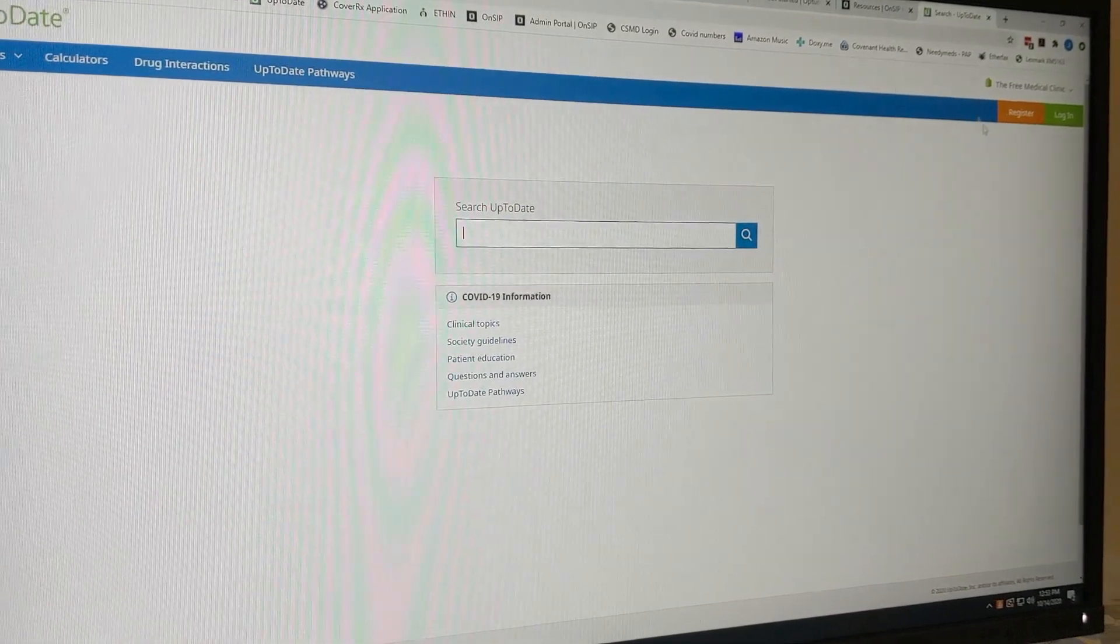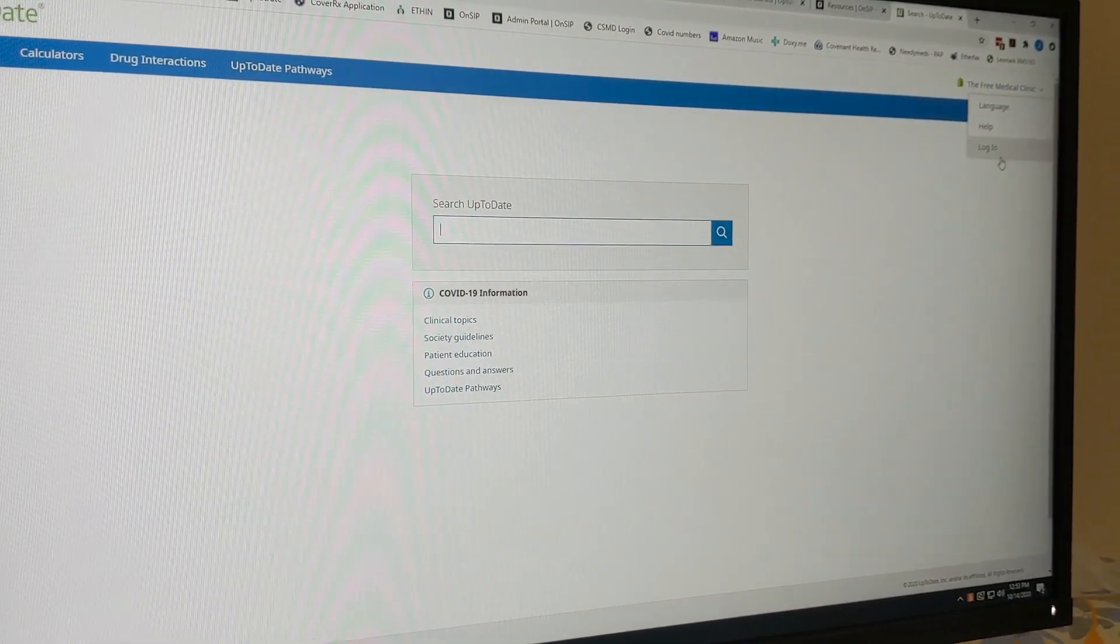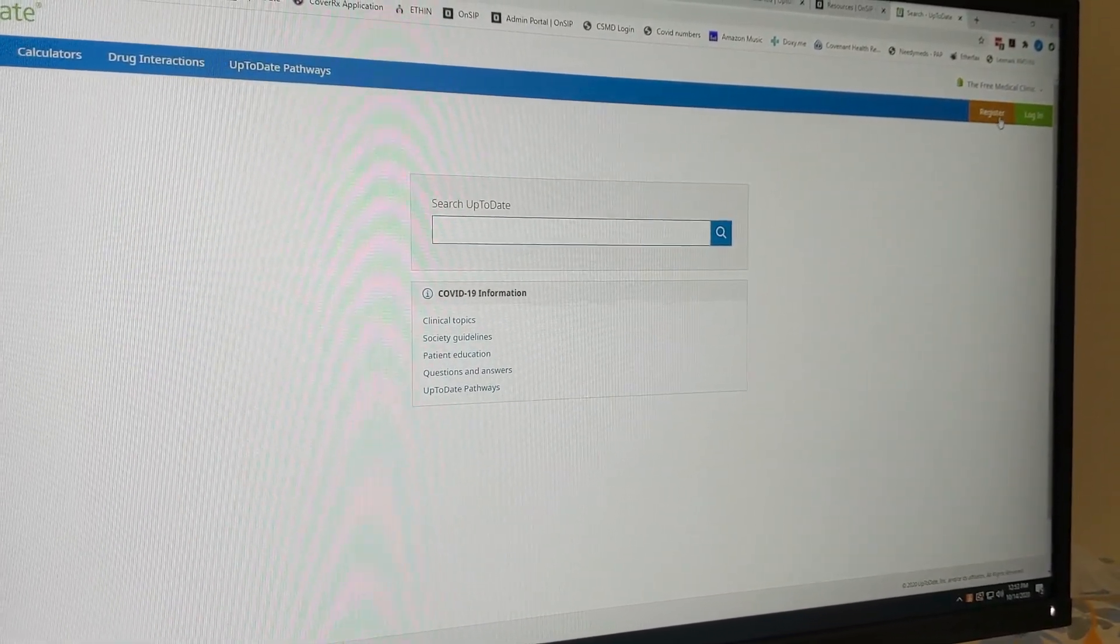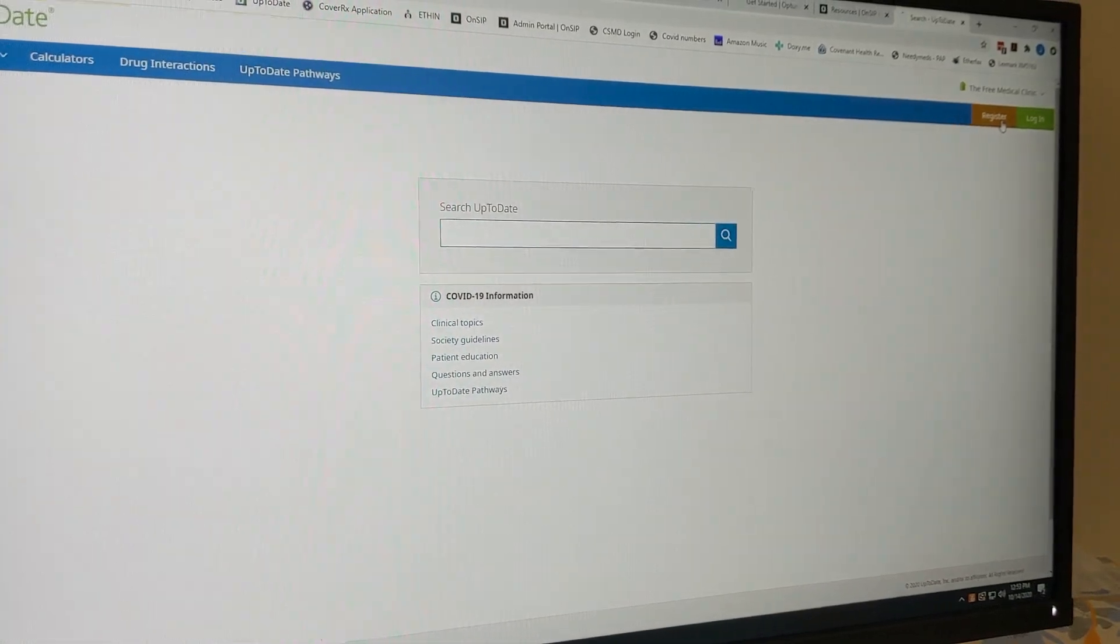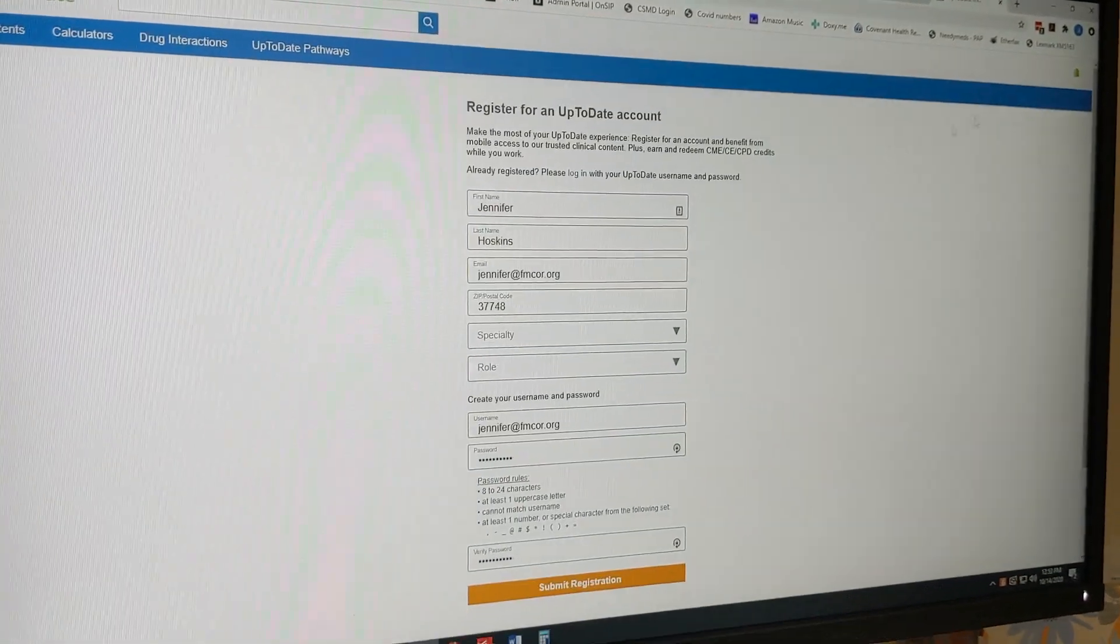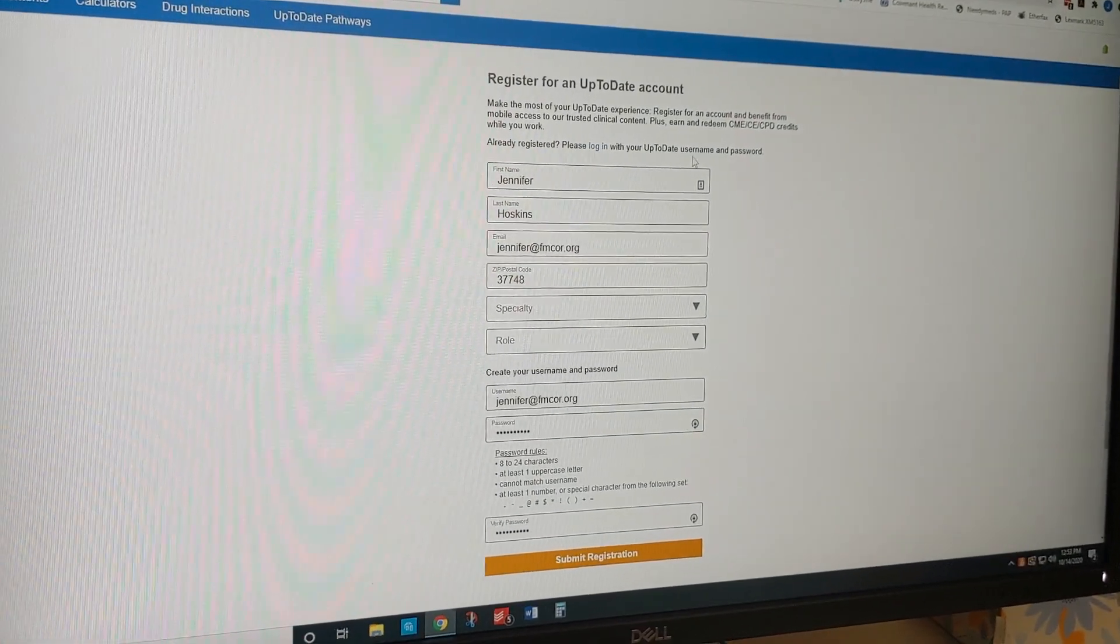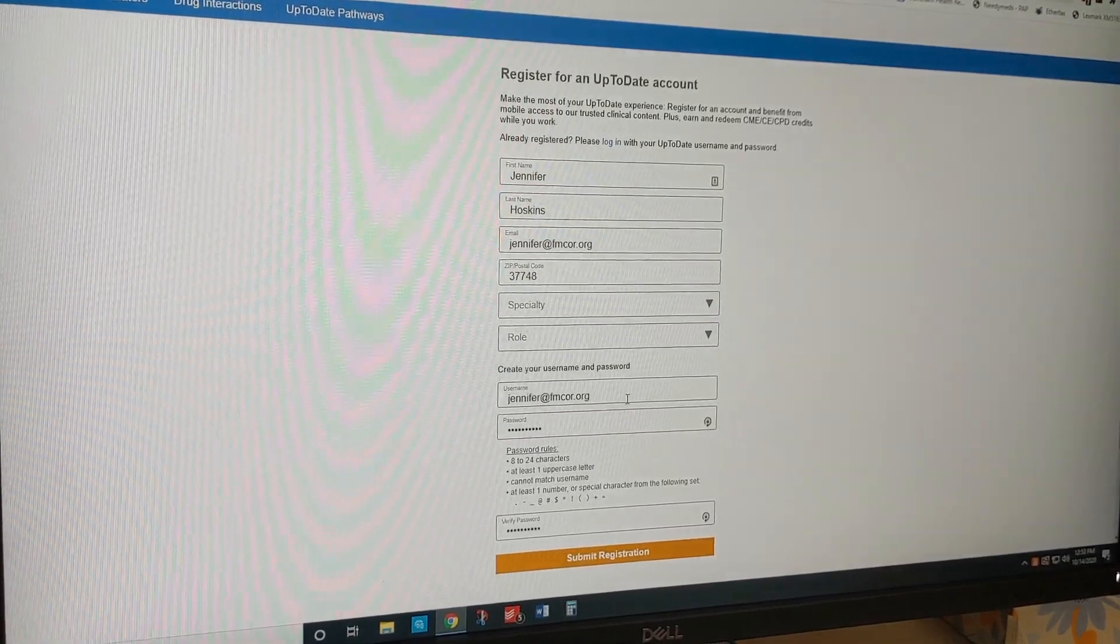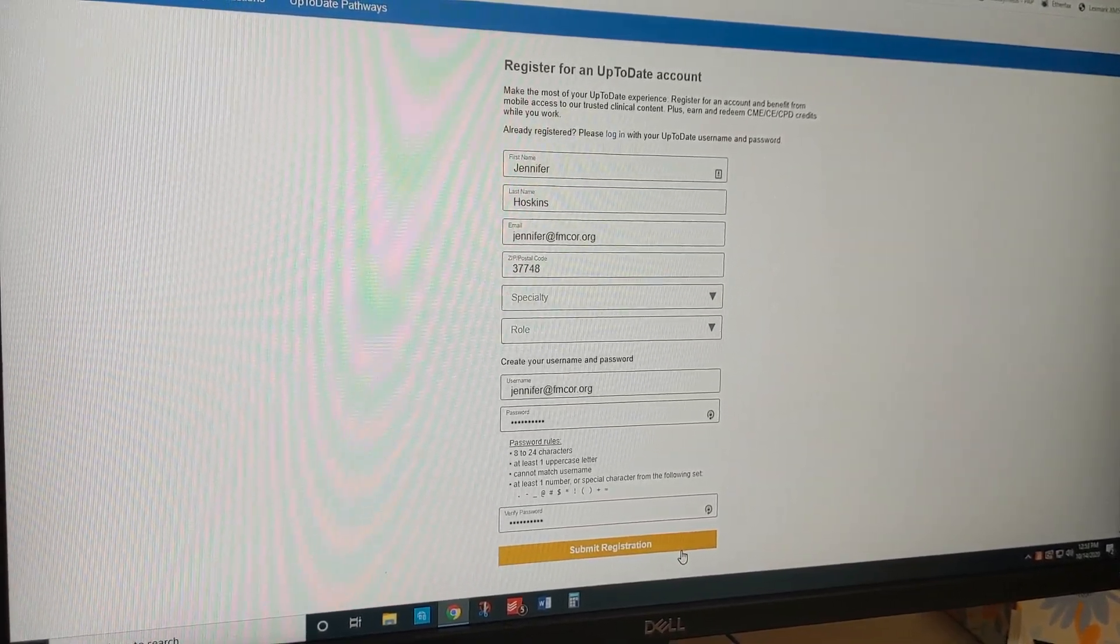You'll get to a page that shows the free medical clinic on the right and has an orange register button. You'll click here and it'll take you to this page where you'll fill out your information. You'll pick a username and a password and hit submit.